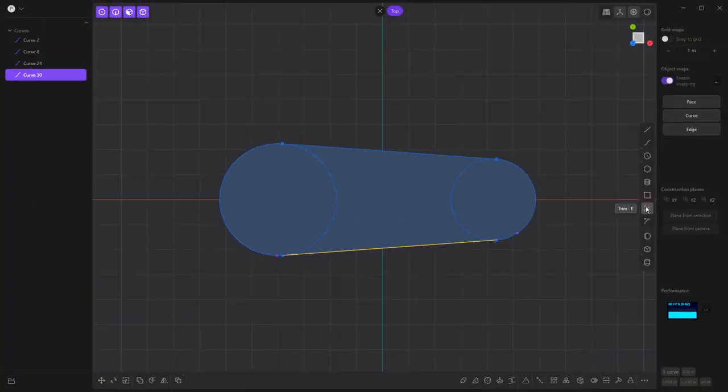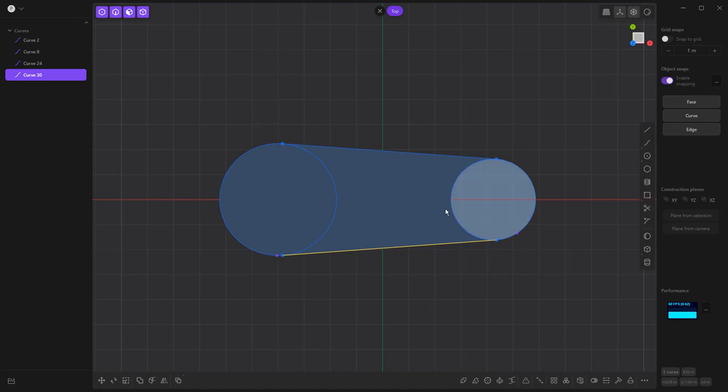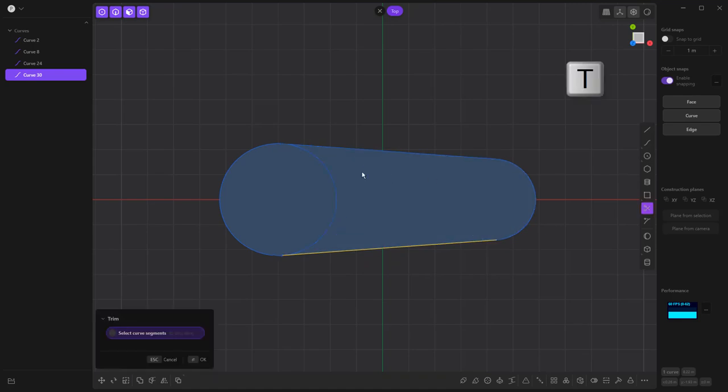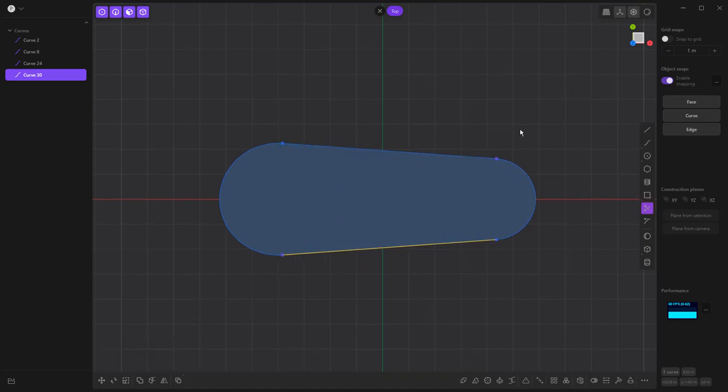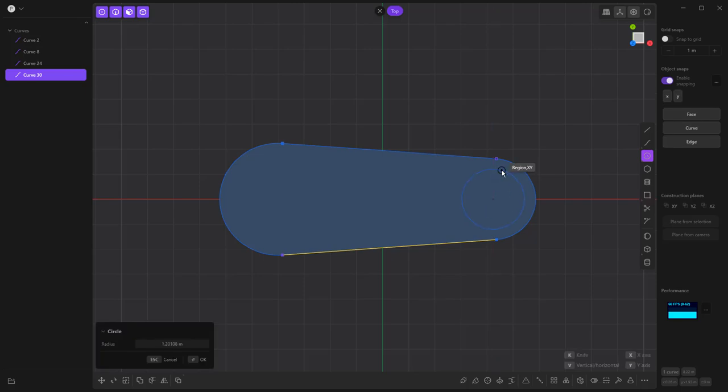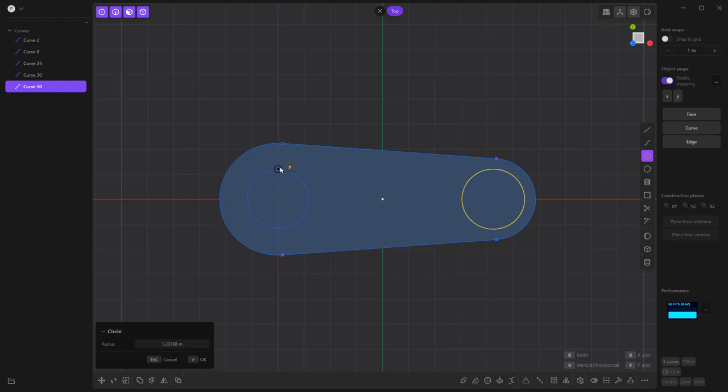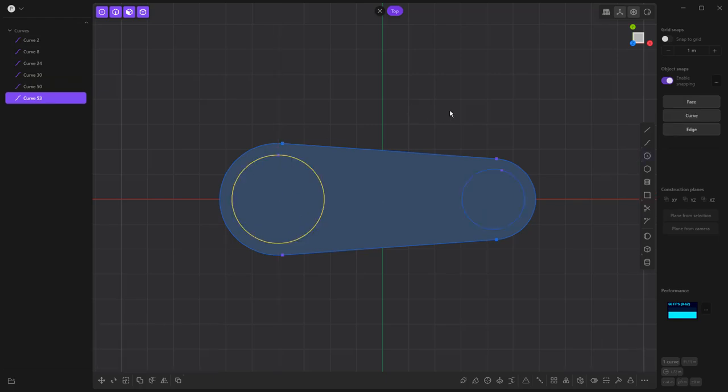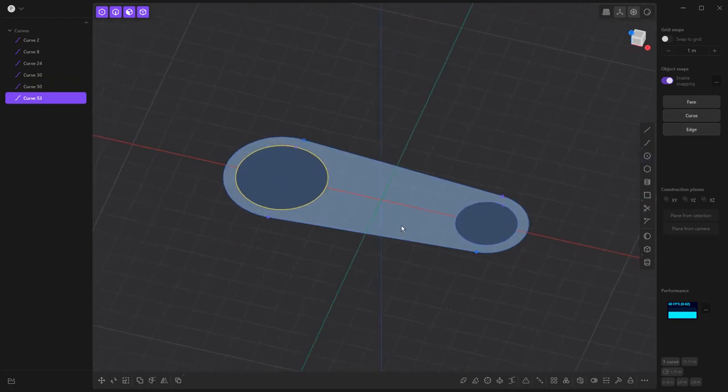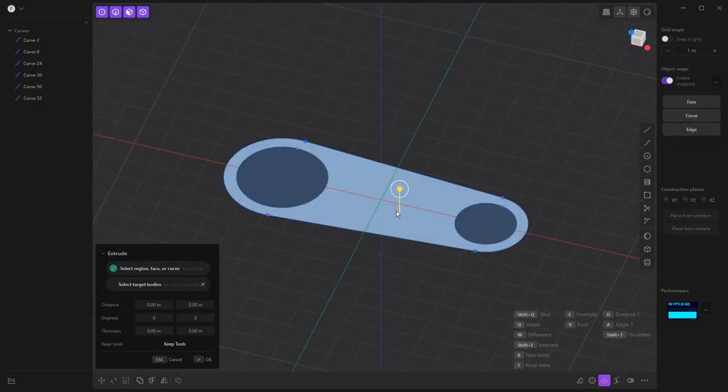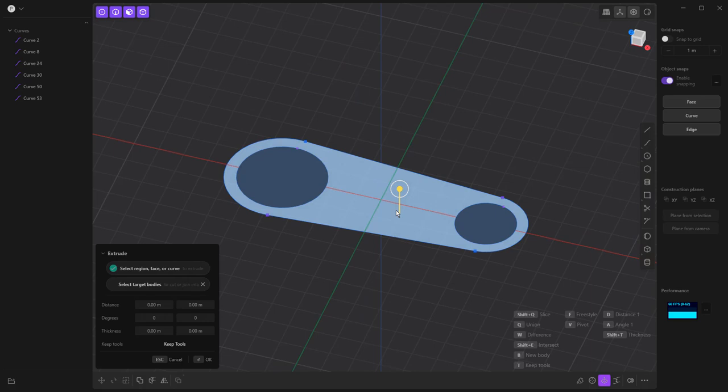We're going to use trim, which is also T on the keyboard to get rid of these inside curves. Right click to accept. Create center circles. Right click to accept. Center circle. Right click to accept. And now we've created essentially a closed profile for the link that we're going to be creating.